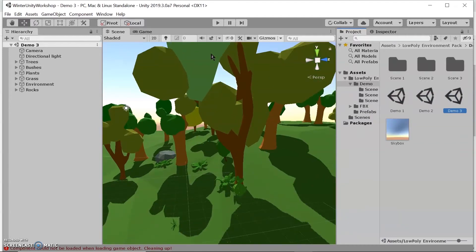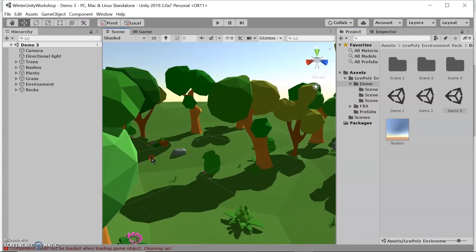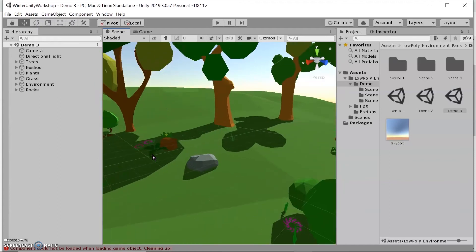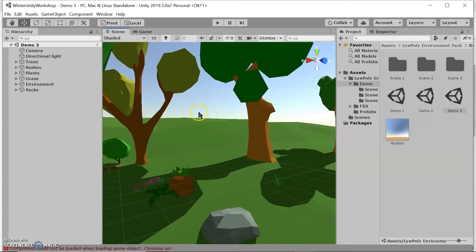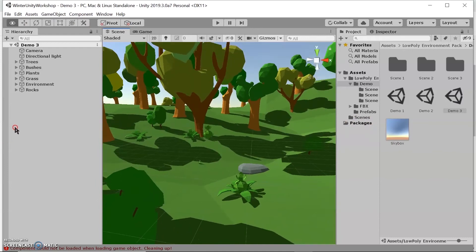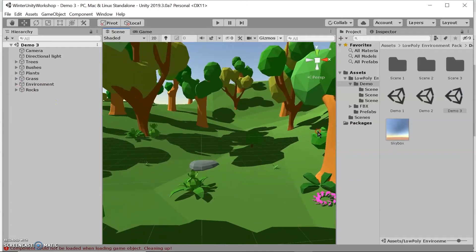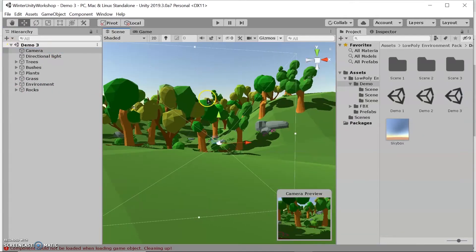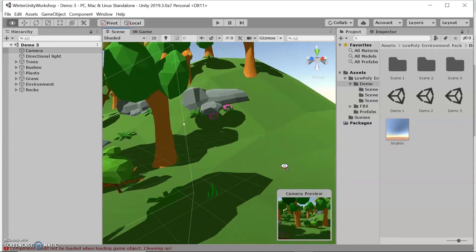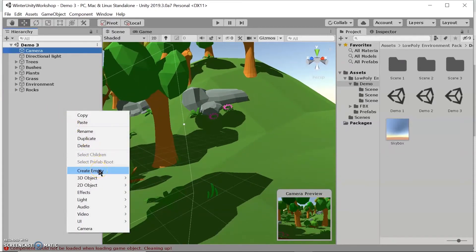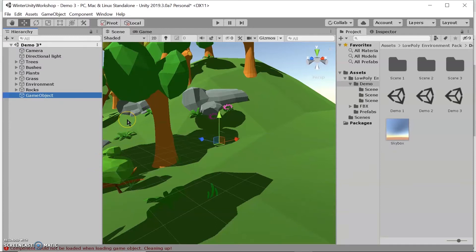The next step is to add our player character. We won't necessarily see this player character since it will be in first-person format, but we need some sort of game object for the camera to follow and to apply movement scripts to. I'll pick a spot and move next to the camera to add the game object there. We want to create an empty game object — since we won't see the player, an empty game object works fine.